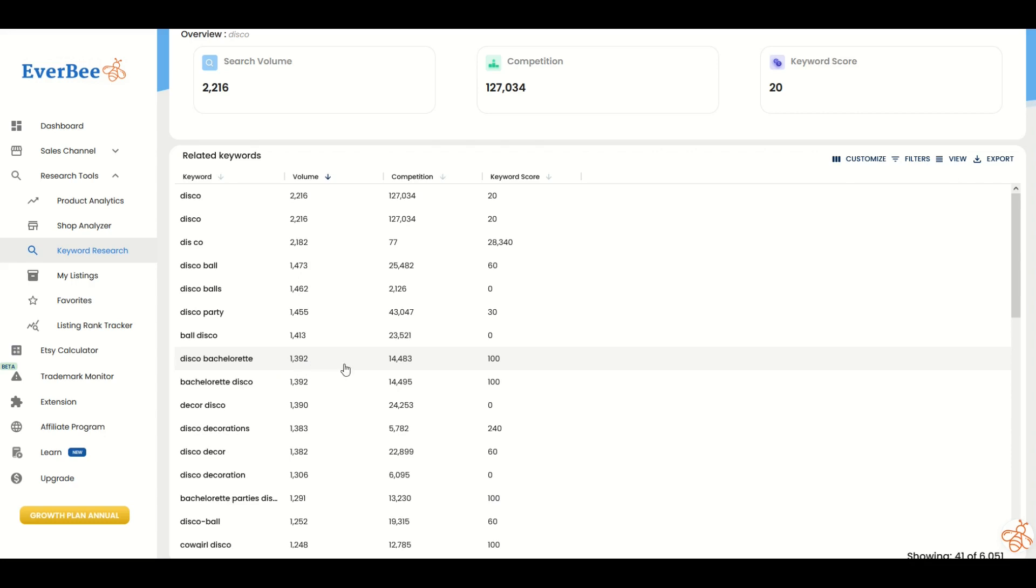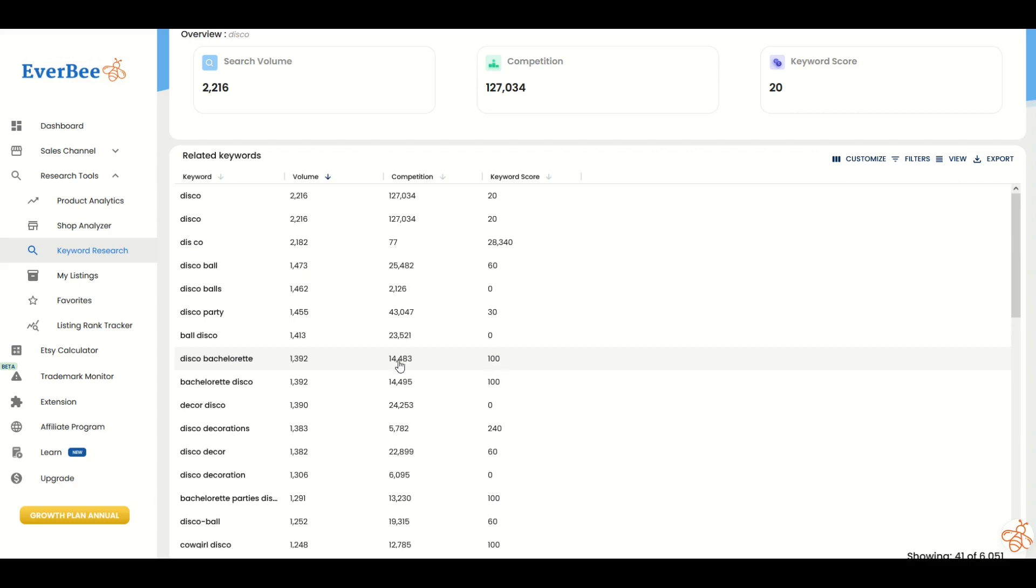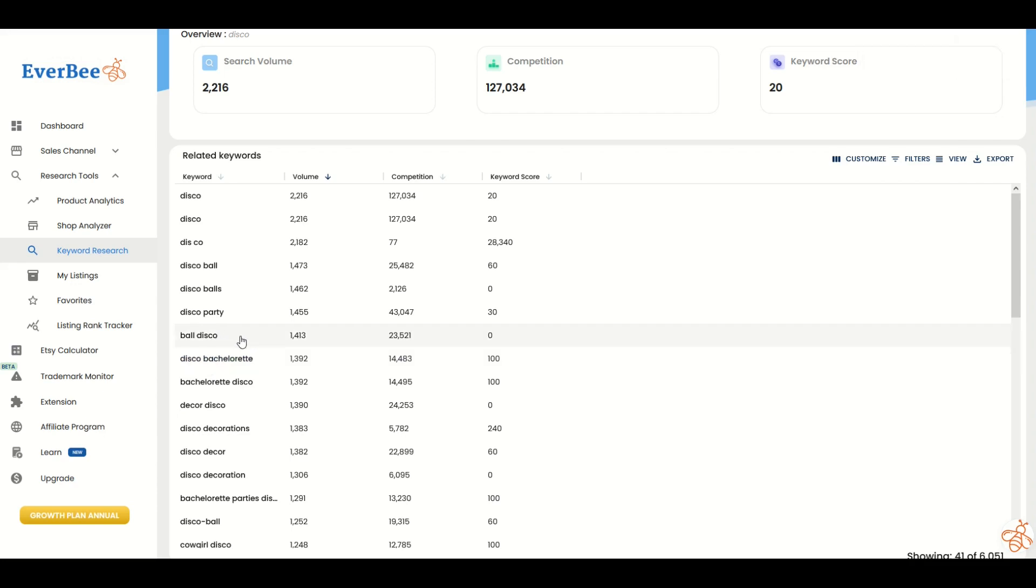There's 2,200 for disco and disco bachelorette is 1,392—that's pretty close. There's way less competition on Etsy. There's 120,000 listings on Etsy for disco, but for disco bachelorette there's barely 14,000. The keyword score is much higher. Disco bachelorette is pretty interesting. I've copied the keyword. Let's jump back into Redbubble.